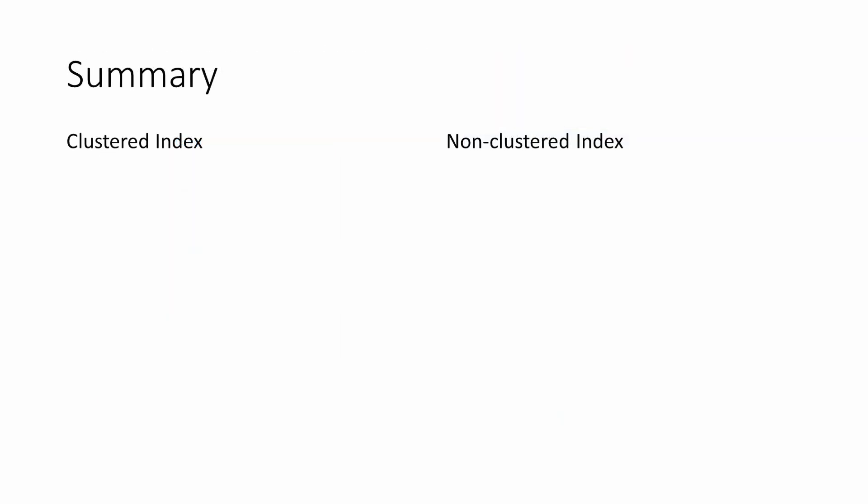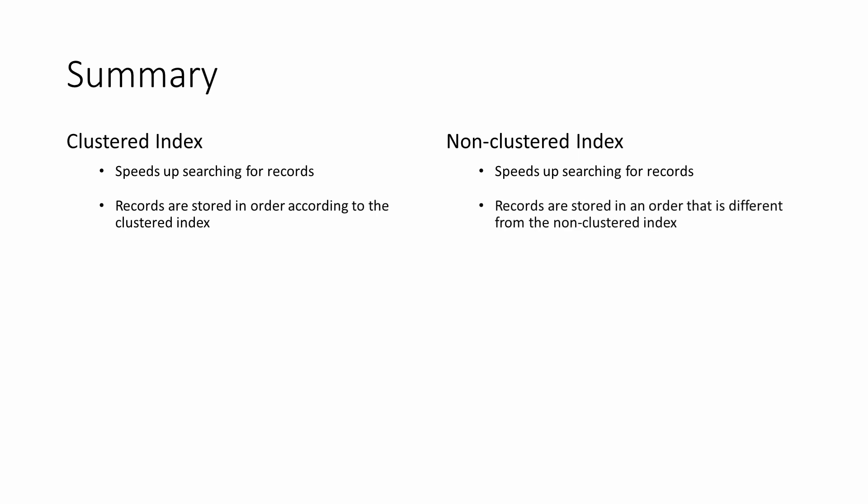To summarise, a clustered index and a non-clustered index both speed up searching for records. With a clustered index, records are stored in order according to the clustered index.